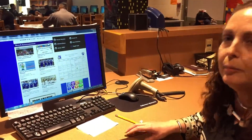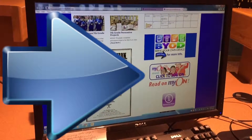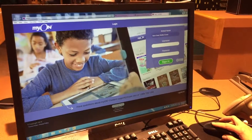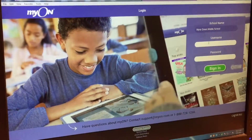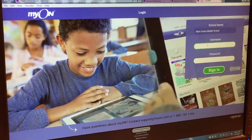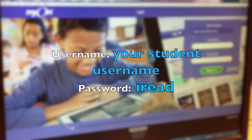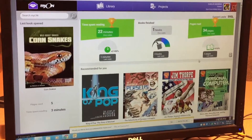I'm going to show you the steps on how to access the MyOn ebooks. Go to our Meyer Green Middle School webpage, scroll down to MyOn, click it, and type in the name of our campus — Meyer Green Middle School. When you see it appear, click on it and it'll drop into the box. Your username is the same as your computer login, and the password will be 'I read'.